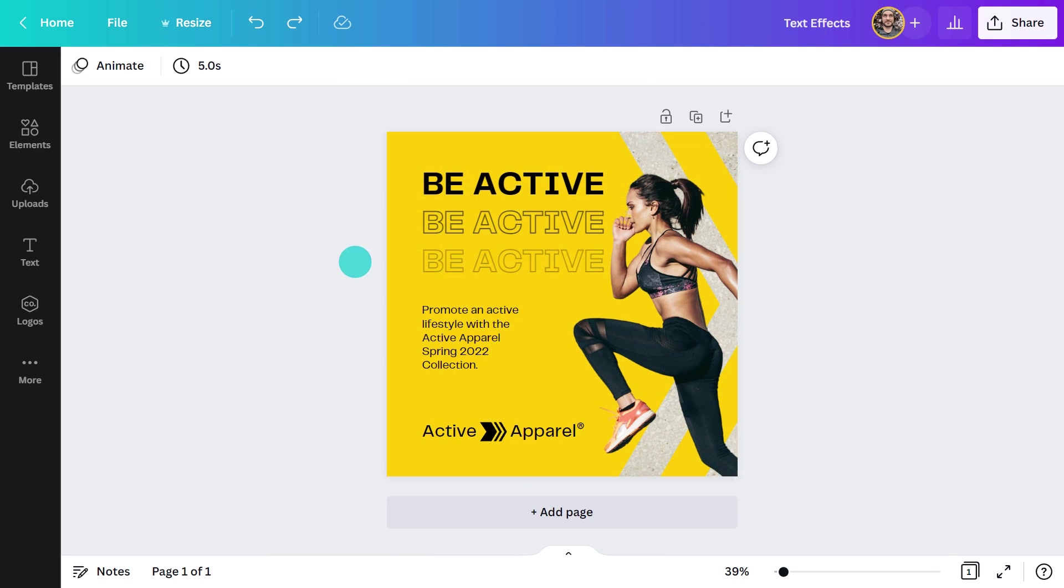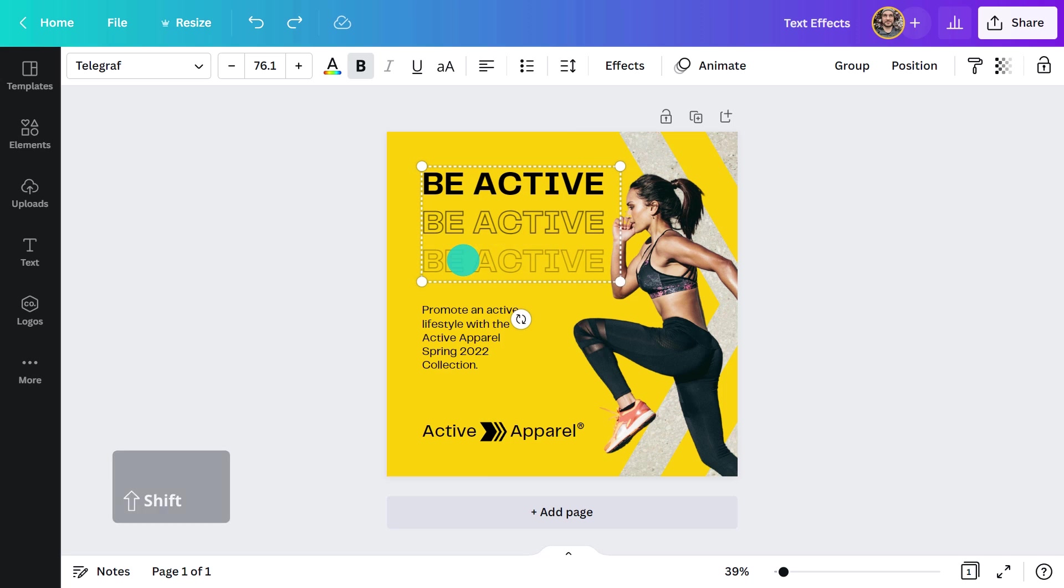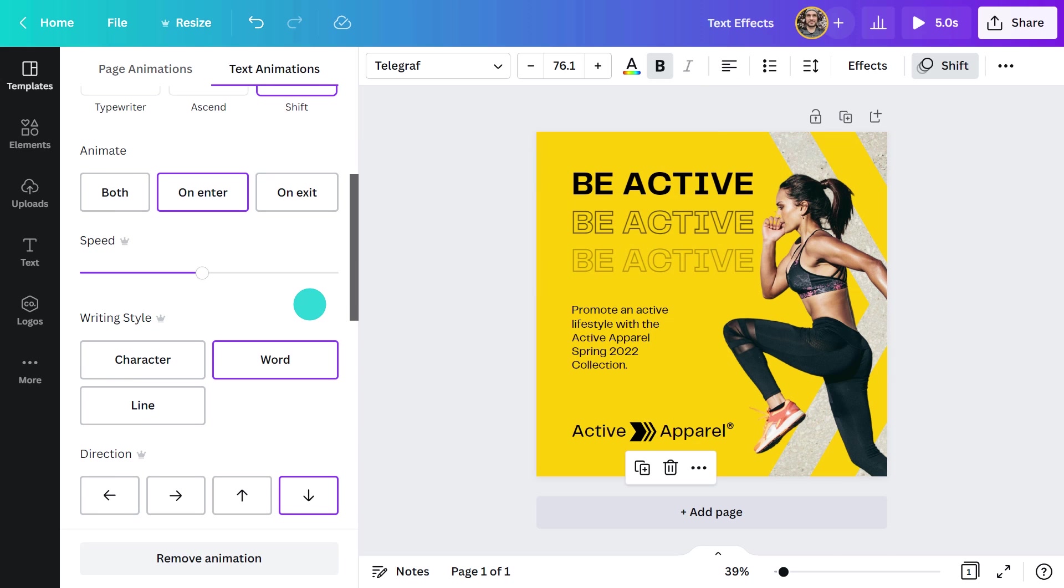Active Wear needs something that will increase the sense of movement, so I think Shift is going to work really well here.